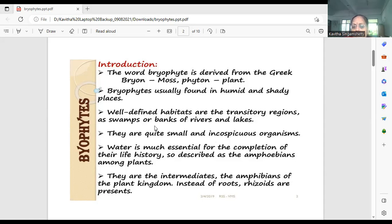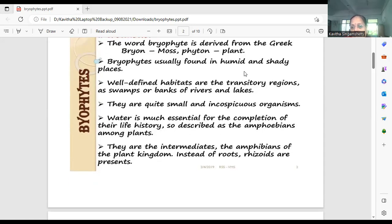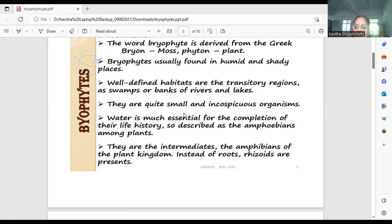Where can we find these humid and shady places? Generally on the banks of rivers and lakes — that is, seashores or banks where there is a stagnant water body nearby, and where there is moisture content in the soil or atmosphere. So nearby such places, we can see the well growth of bryophytic plants. They are very quiet small — they are not as huge as angiospermous plants.